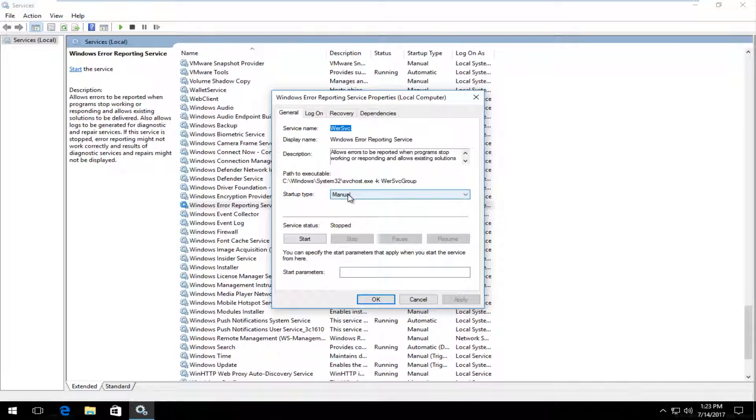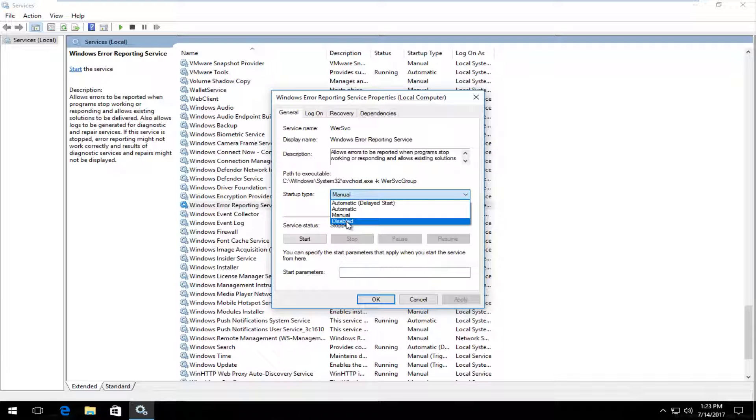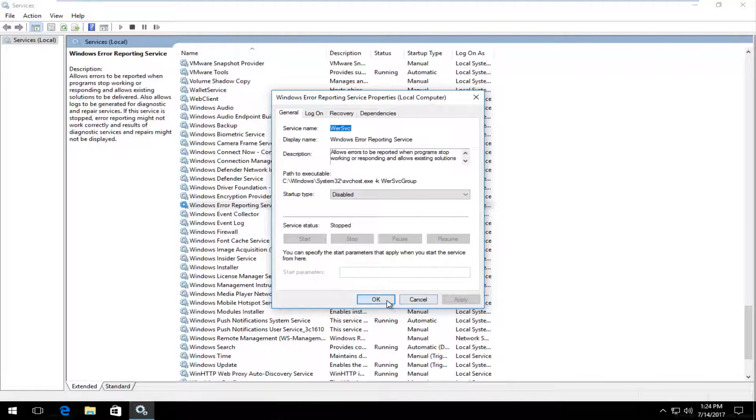Underneath startup type you can click on this drop down arrow inside this box, whatever it says in here. You want to set it to disabled. And then click on apply and OK.